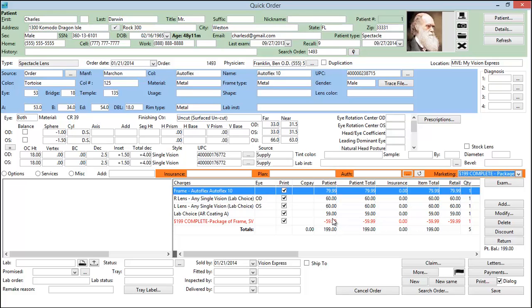Notice that although the maximum discount is $98, here it only discounts $59.99 because that will bring us to our $199 package. This has to do with the fact that the patient selected a frame that was less than the maximum price, a lens treatment that was less than the maximum price,